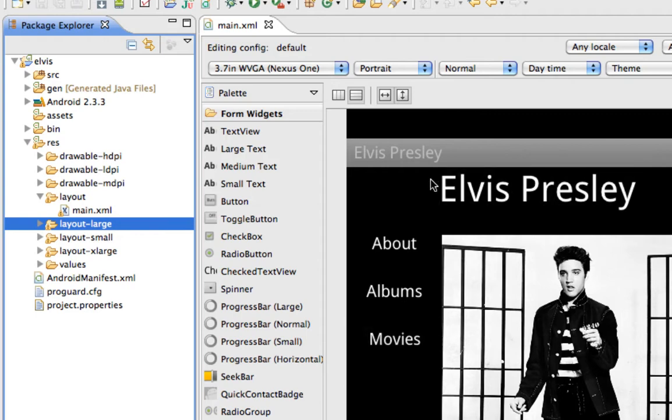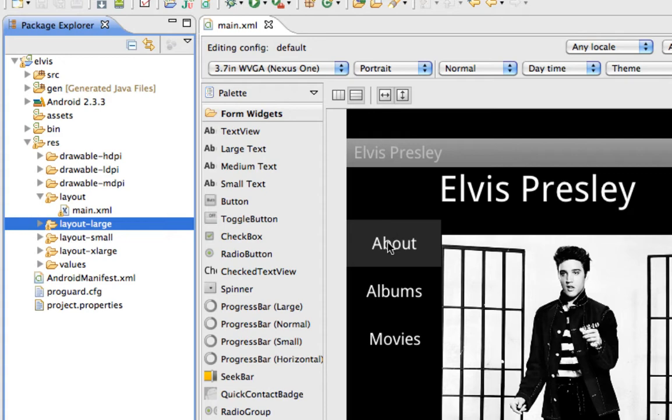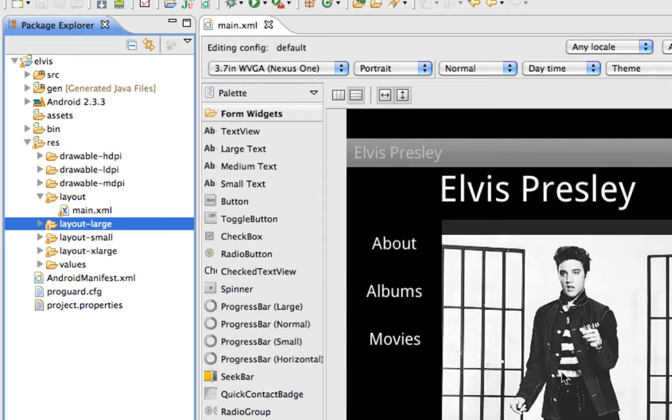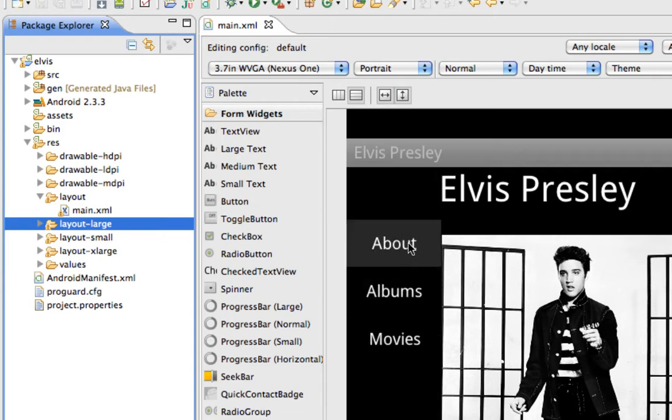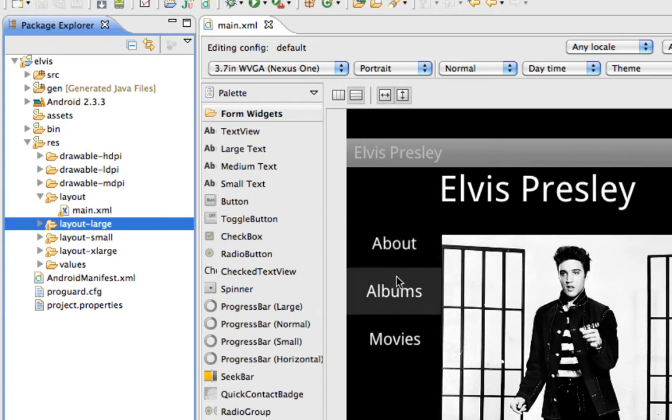Now potentially this can work out to be a lot of different screens because if you see just with our small app here, this is our start page. We can have an About activity, an Albums activity, and a Movies activity.